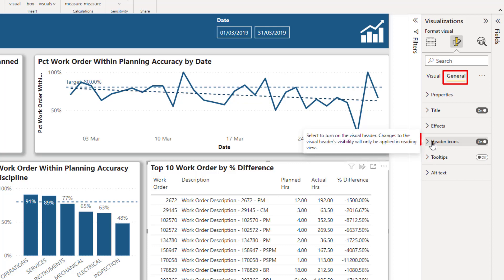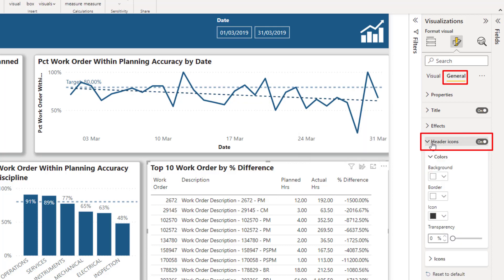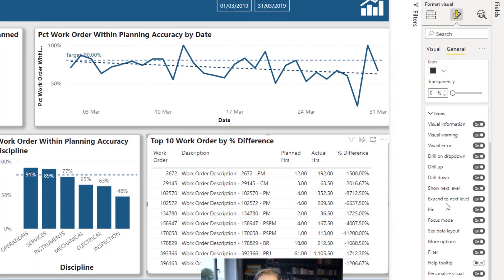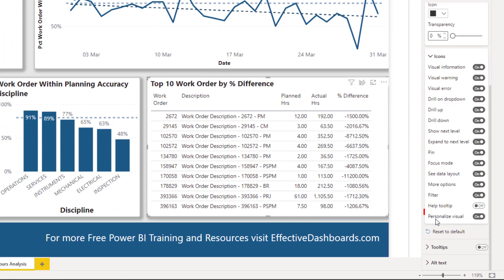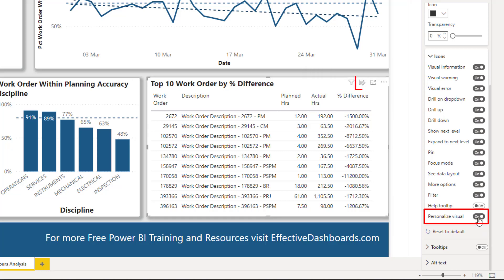So if we go to header icons, we just need to make sure, now these are already switched on, that this option here is switched on. So we can see it's available there.